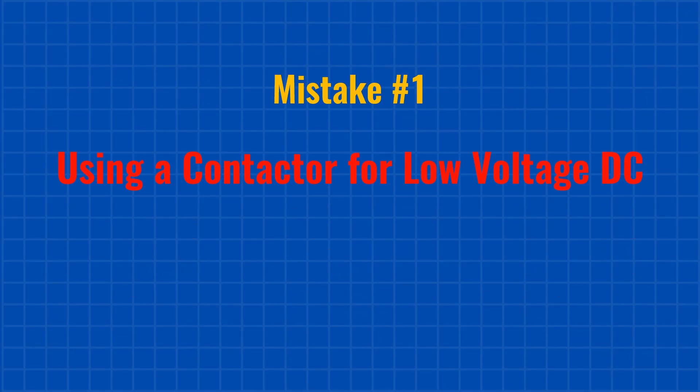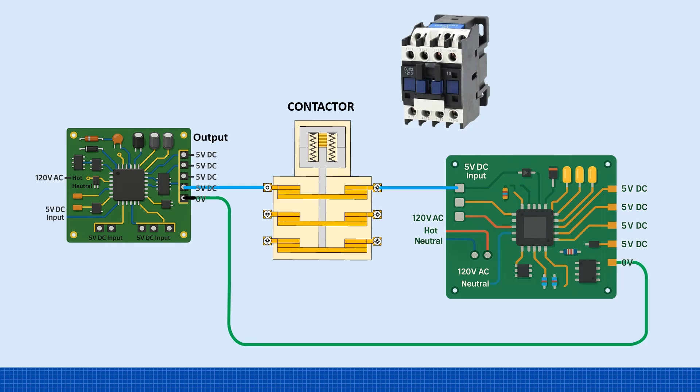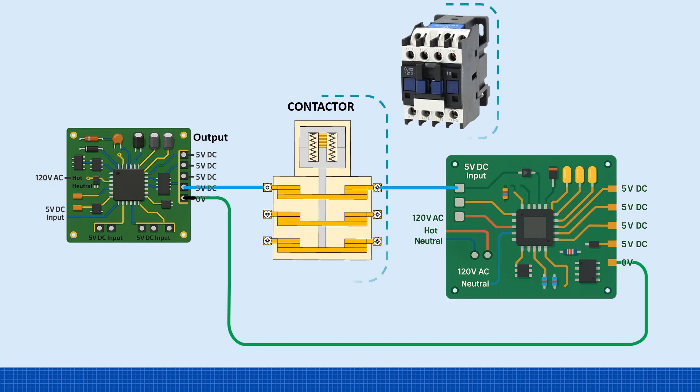Mistake number one. Using a contactor for low-voltage DC. I've seen this issue in control panels far too often, even in well-built systems. In some designs, 5 to 12 volts DC from an electronic card is routed through a contactor and then into a PLC or another device.